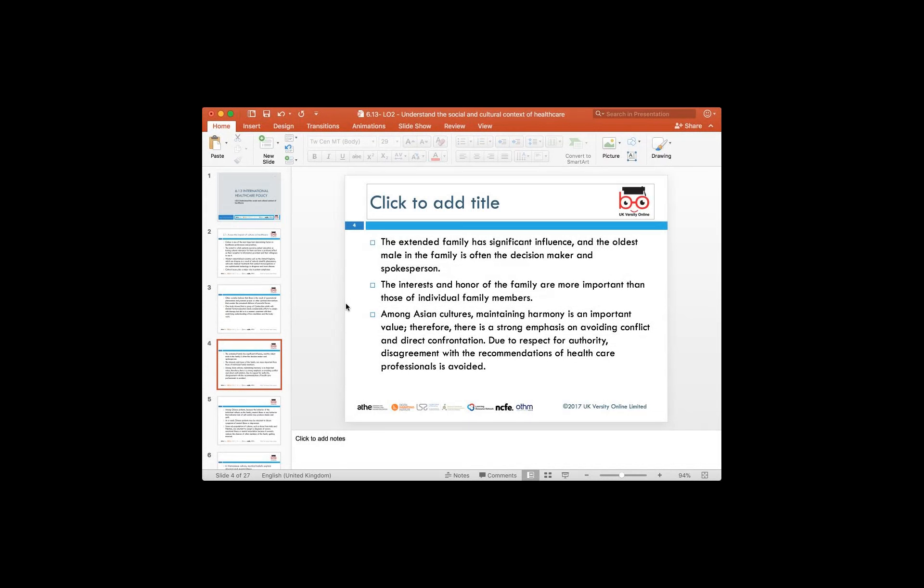When we extend this to a larger section of society, we sometimes see that the extended family of the patient has a significant influence. The oldest members in the family would also have significant influence in making decisions or acting as spokesperson if someone has had a healthcare issue in their family.